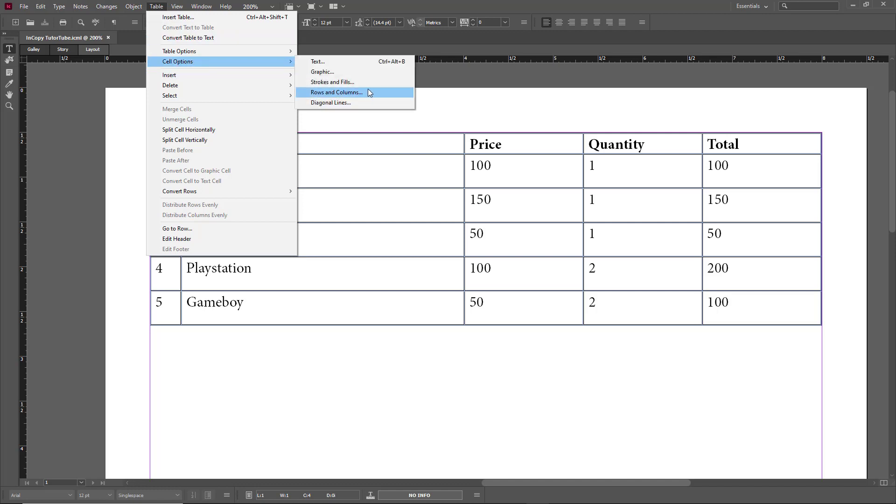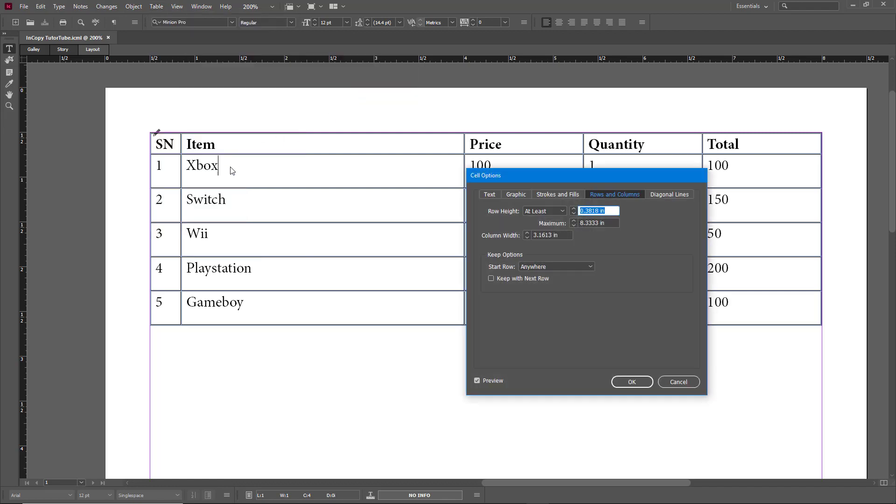Then go to Cell Options, and you can see there's rows and columns and diagonal lines. I'm just going to turn on preview so you can see how this actually works.